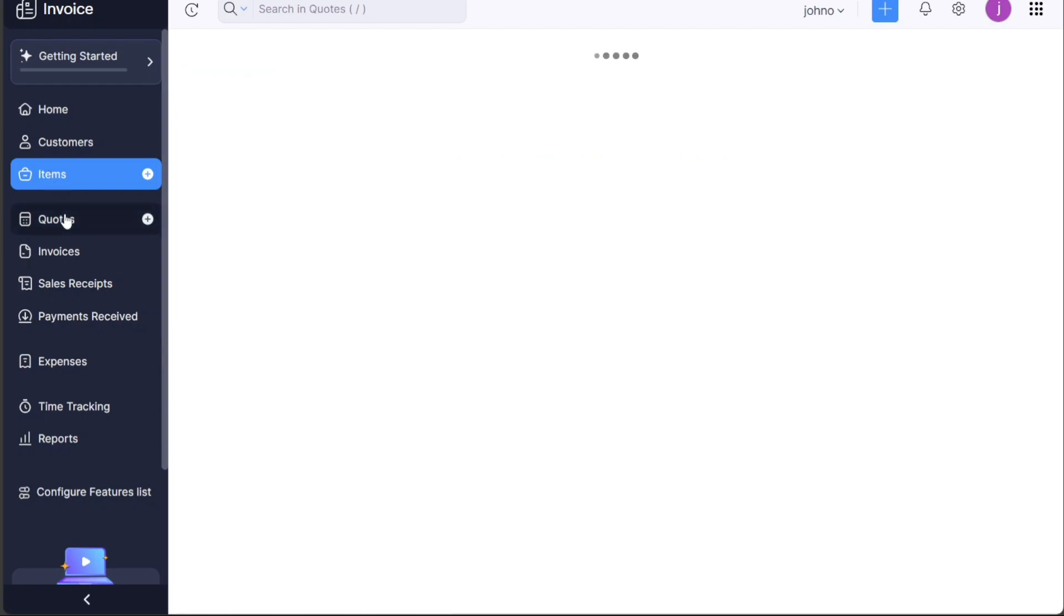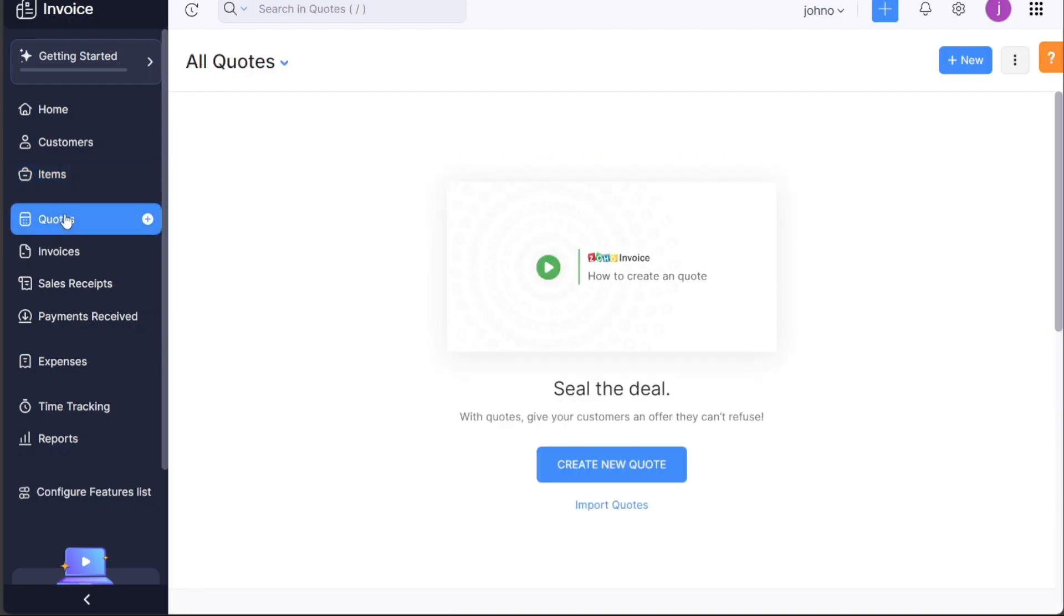The Quotes tab allows you to generate and manage quotations for your services or products.